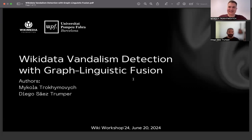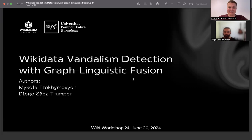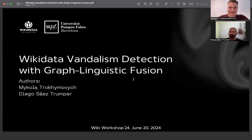Hello, everybody. My name is Diego Sade-Strumper, and today with Nicola Trojimovic, I'm going to introduce you to our work on detecting vandalism in Wikidata.